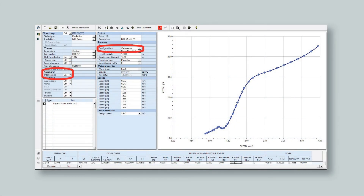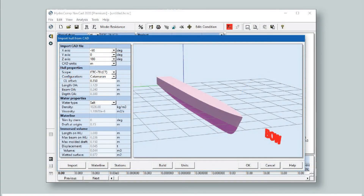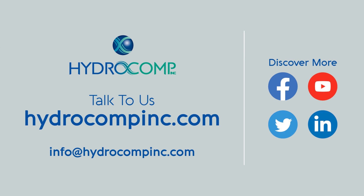Setting up NAVCAD for a catamaran system analysis is quick and easy. Simply select Catamaran in the drop-down configuration menu, specify the distance between hull centerlines, and enable the interference component of the resistance calculation. Hull data can be entered manually or using the cat import tool, just like a monohull.